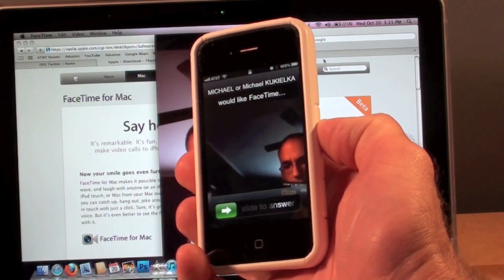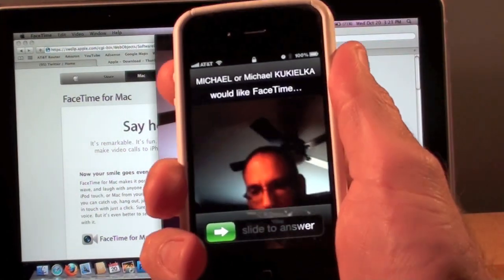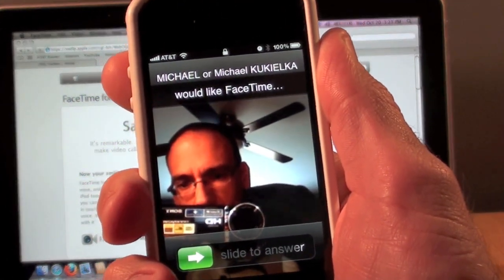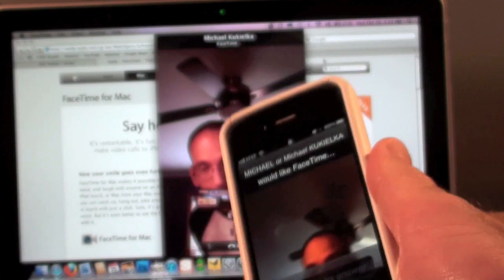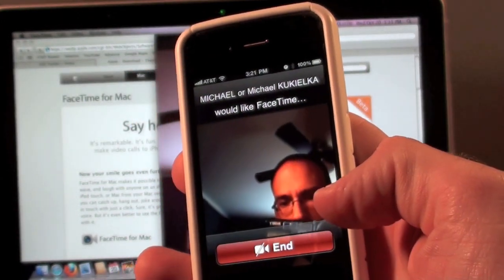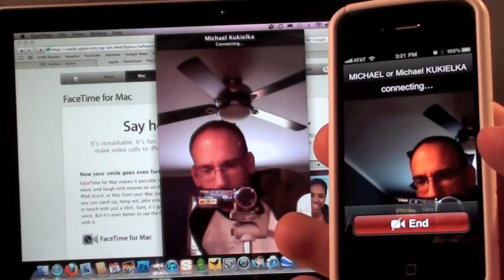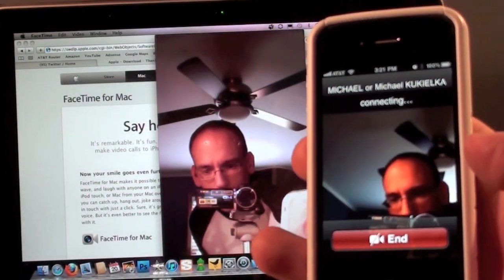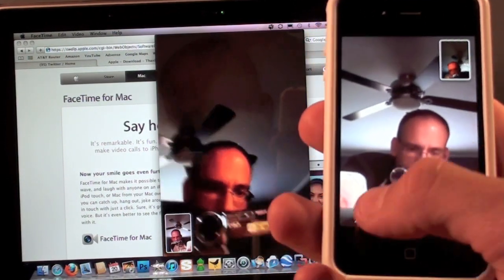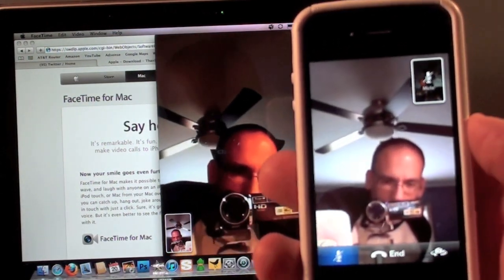You can see my computer is calling my iPhone, and it's ringing like a phone call. Let's go ahead and answer. I'm on Wi-Fi, and I'm going to mute this so we don't get feedback.